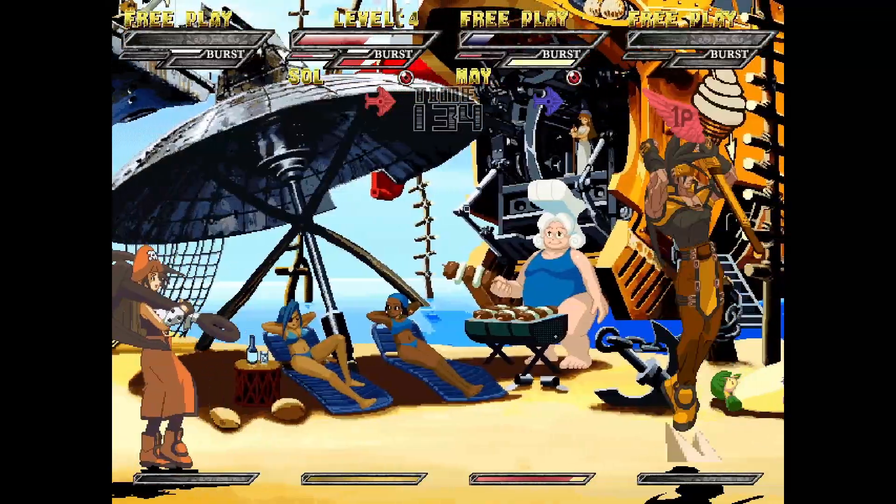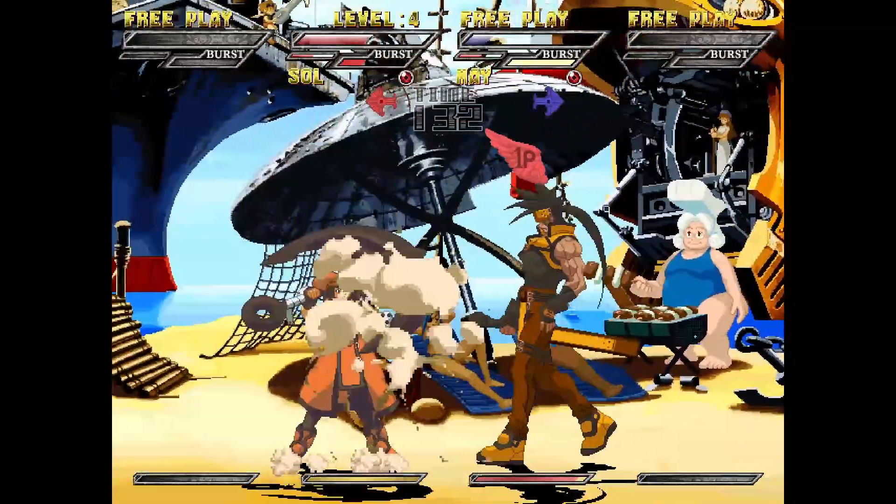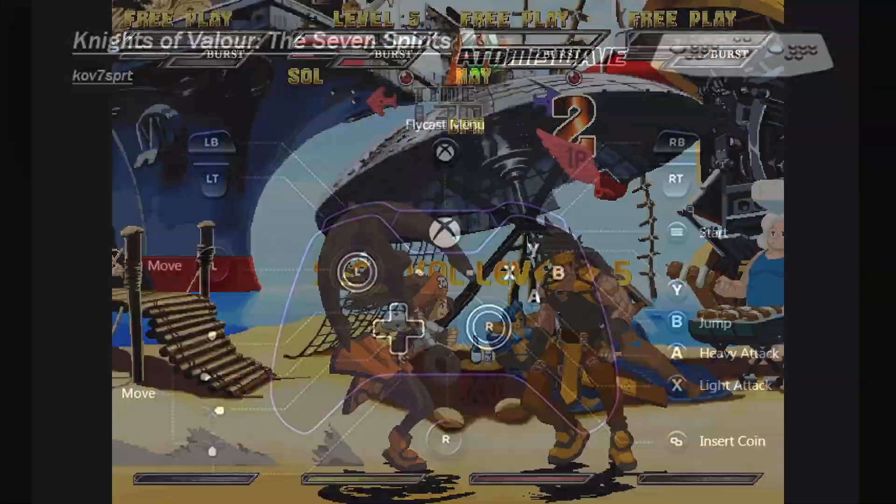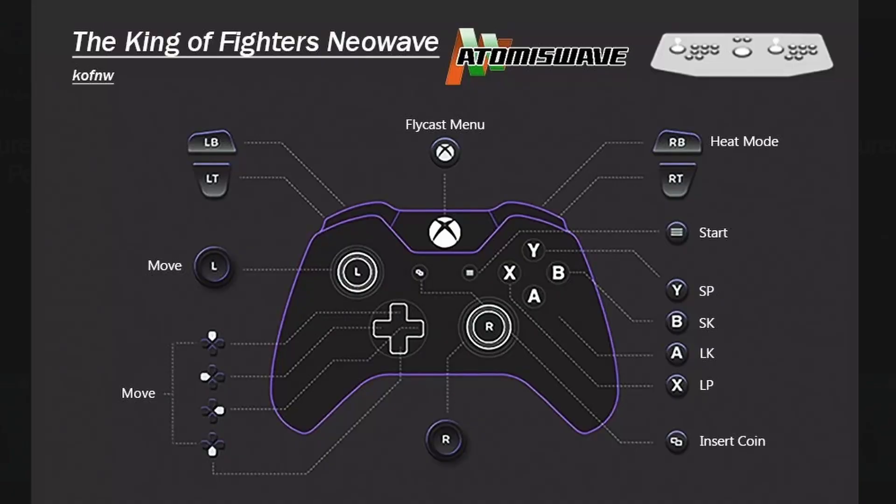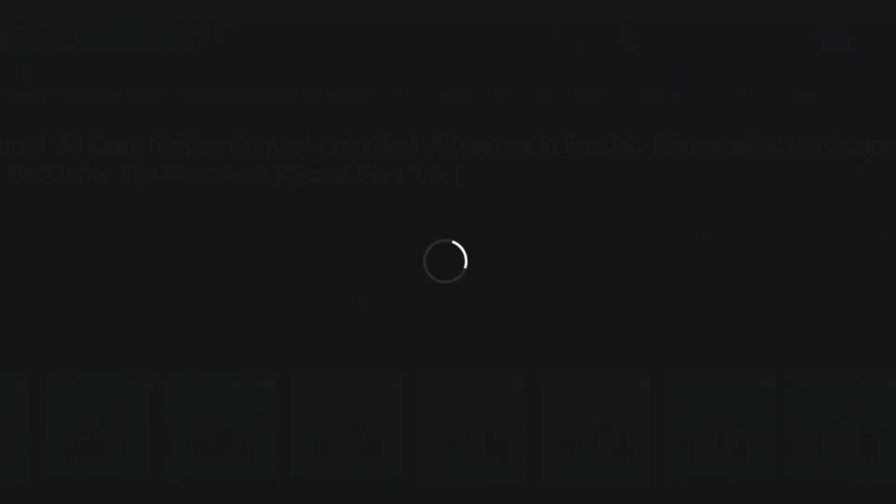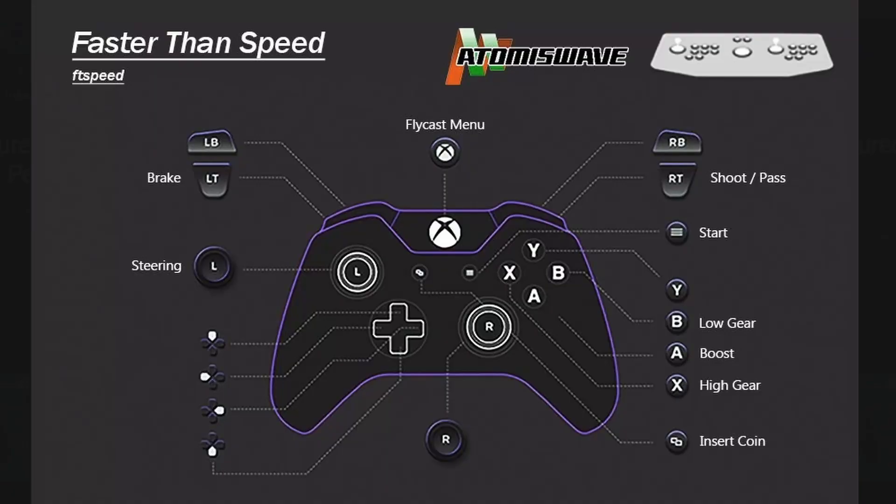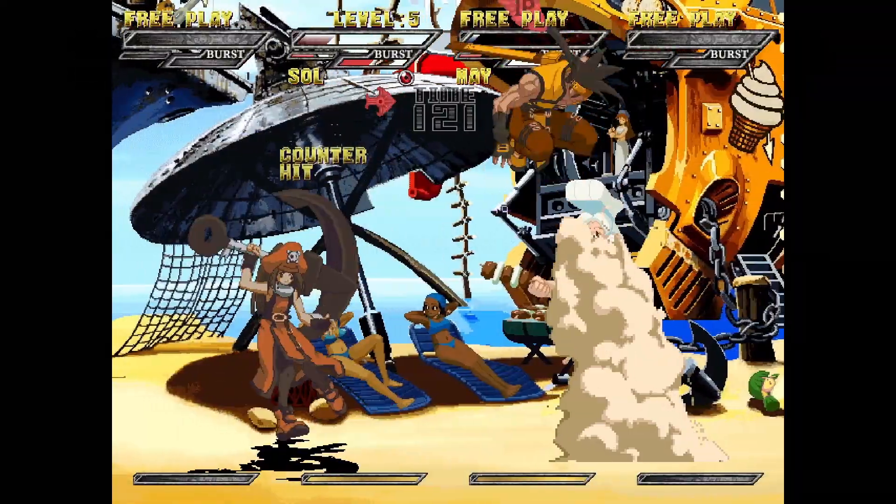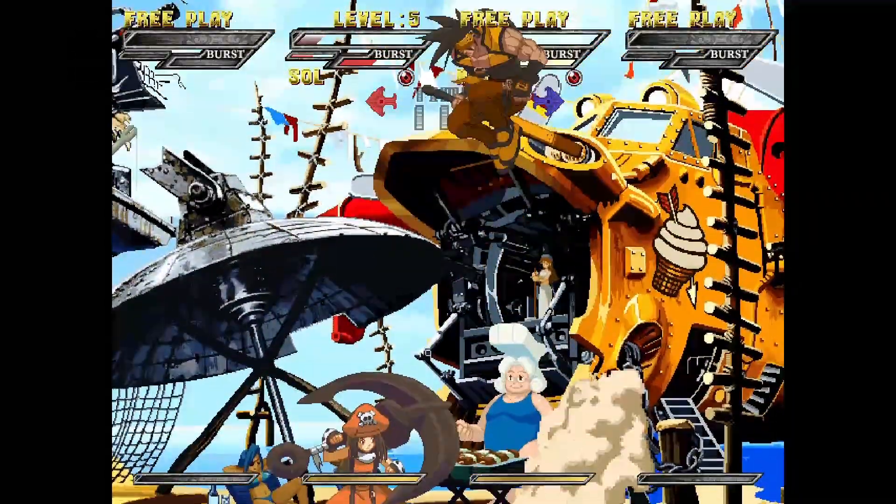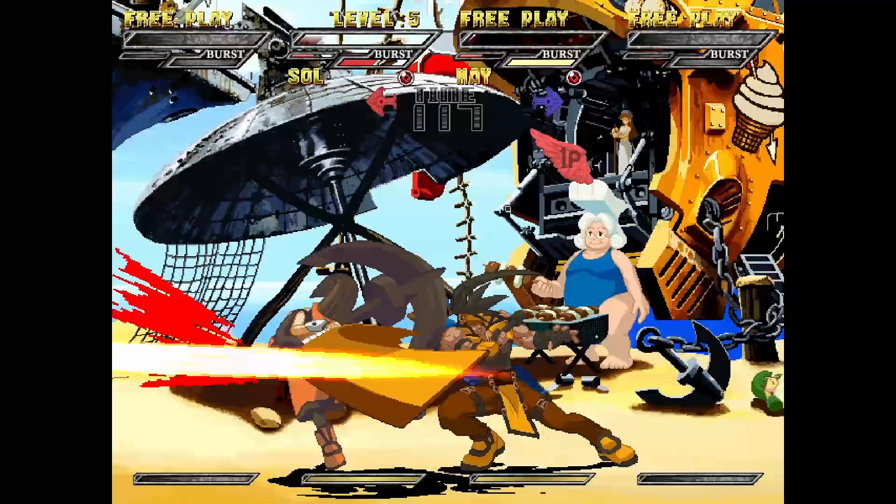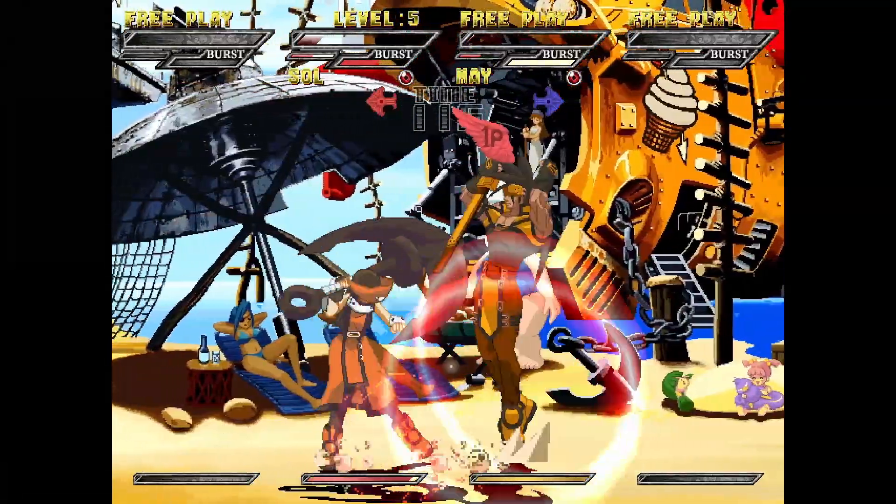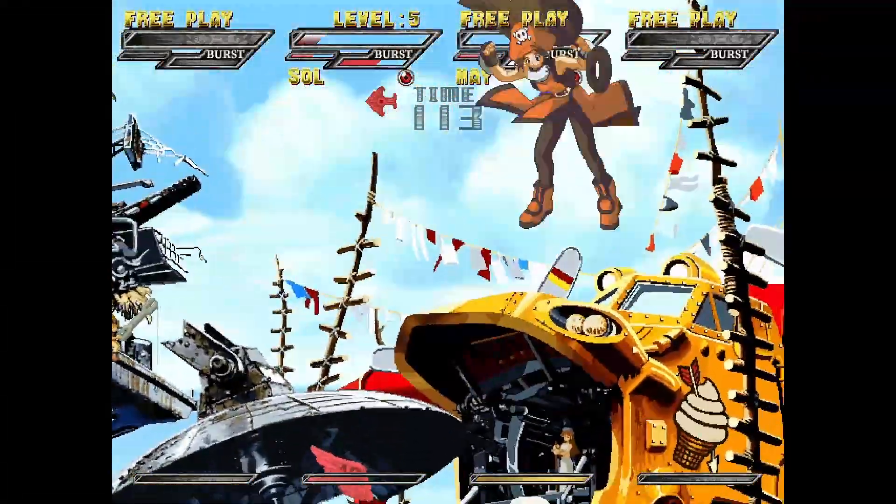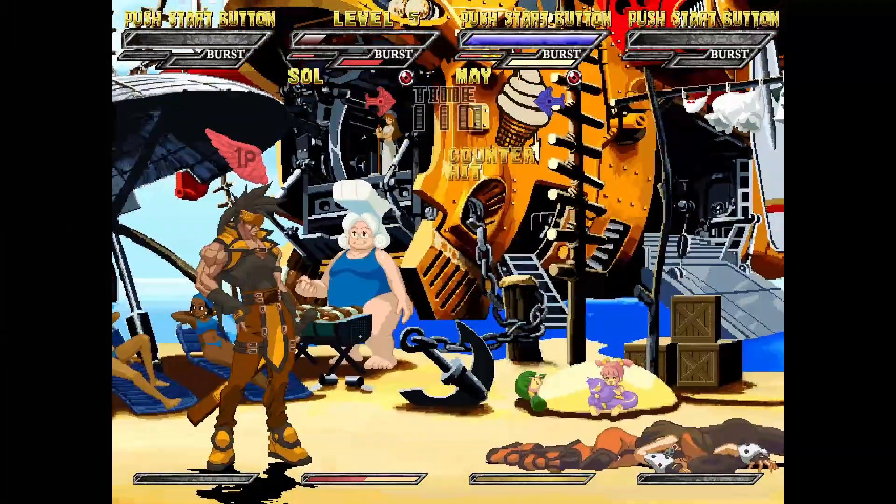As per usual with all my pre-configurations, all of your controls have been pre-set, and I've also included a button layout image for every single game so you know exactly what the buttons are before you even start playing. With Atomiswave especially, there's a bunch of unlockable content for so many of these games, and of course this has been pre-unlocked for you. So you don't need to unlock any additional characters or cars for any of these games.